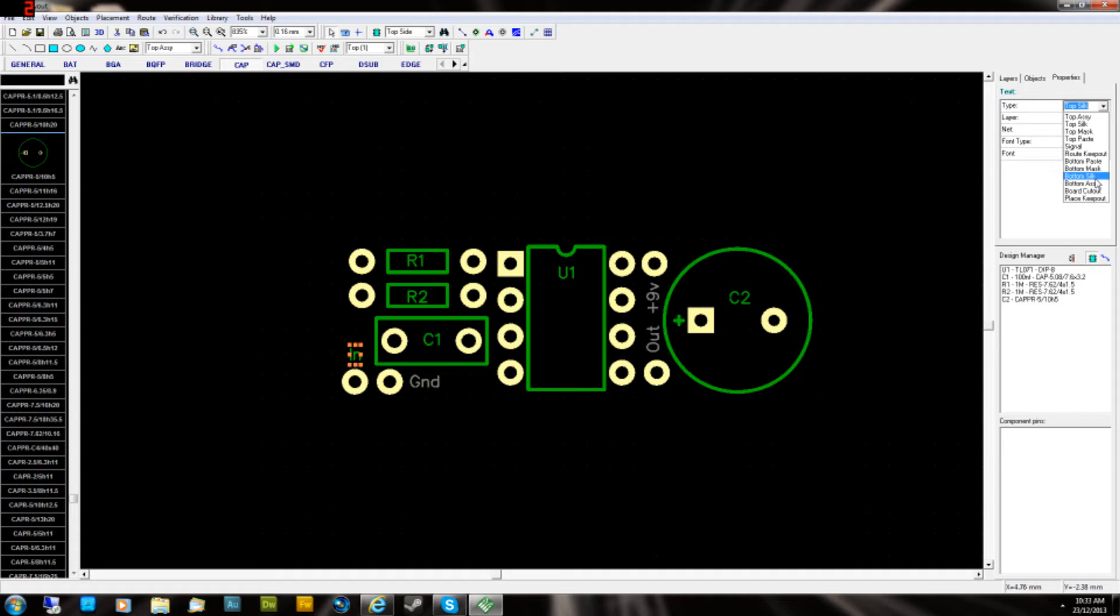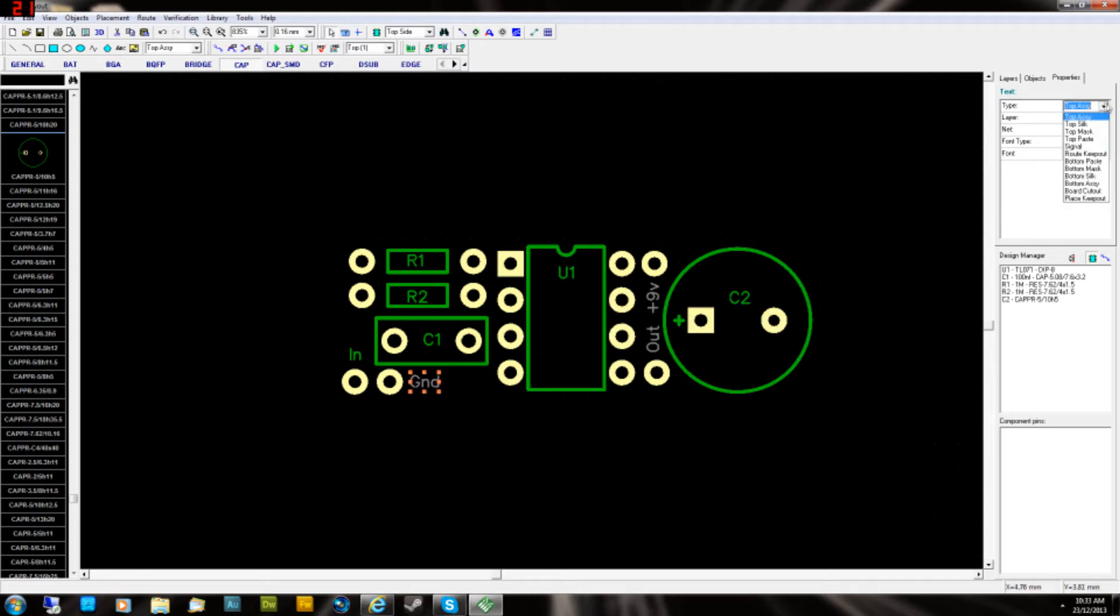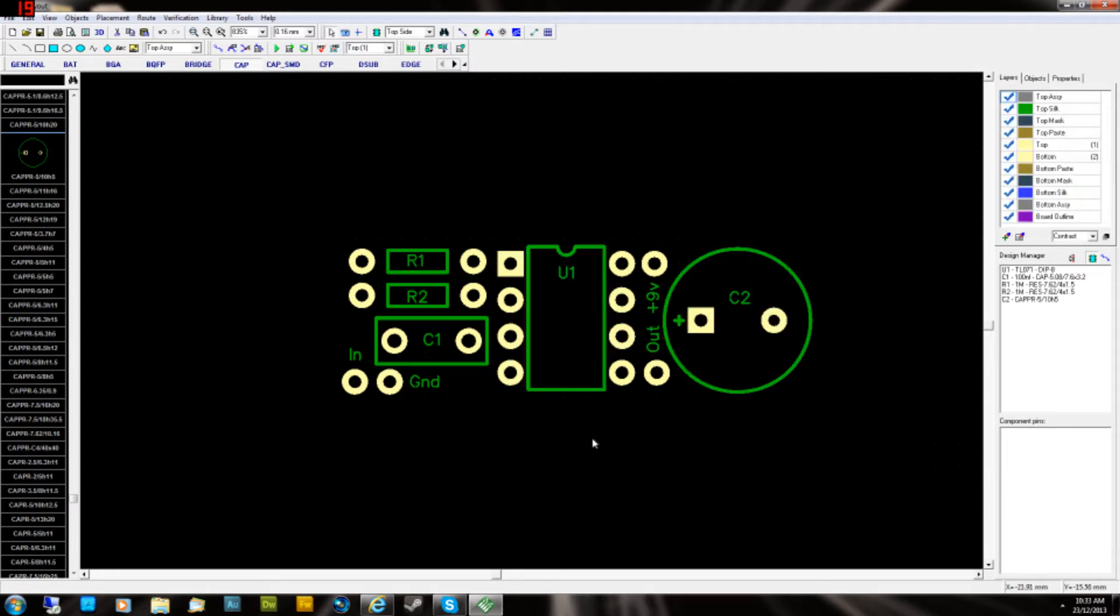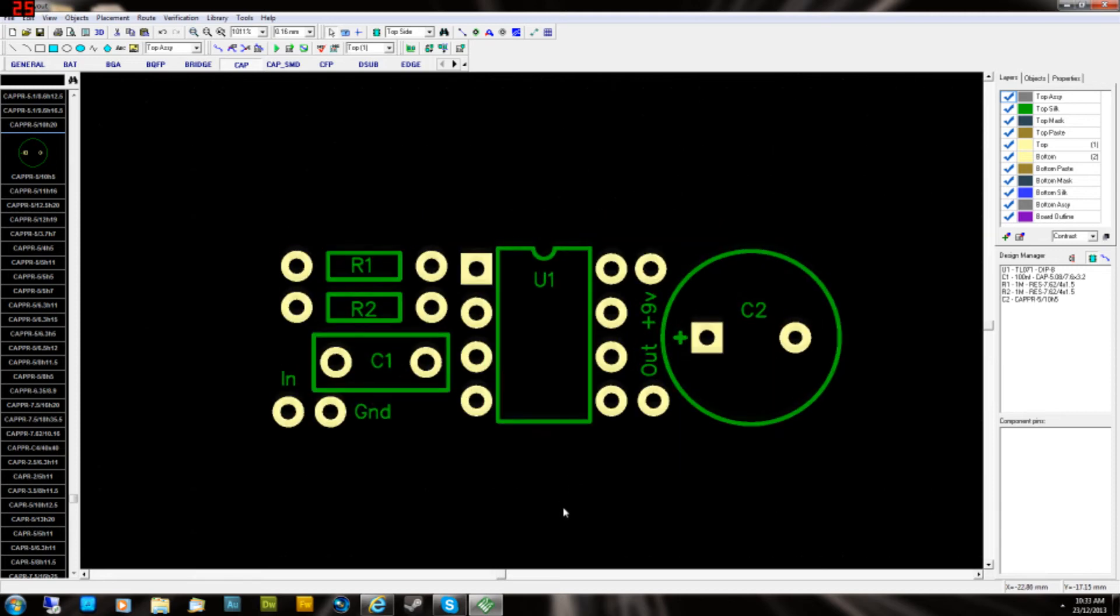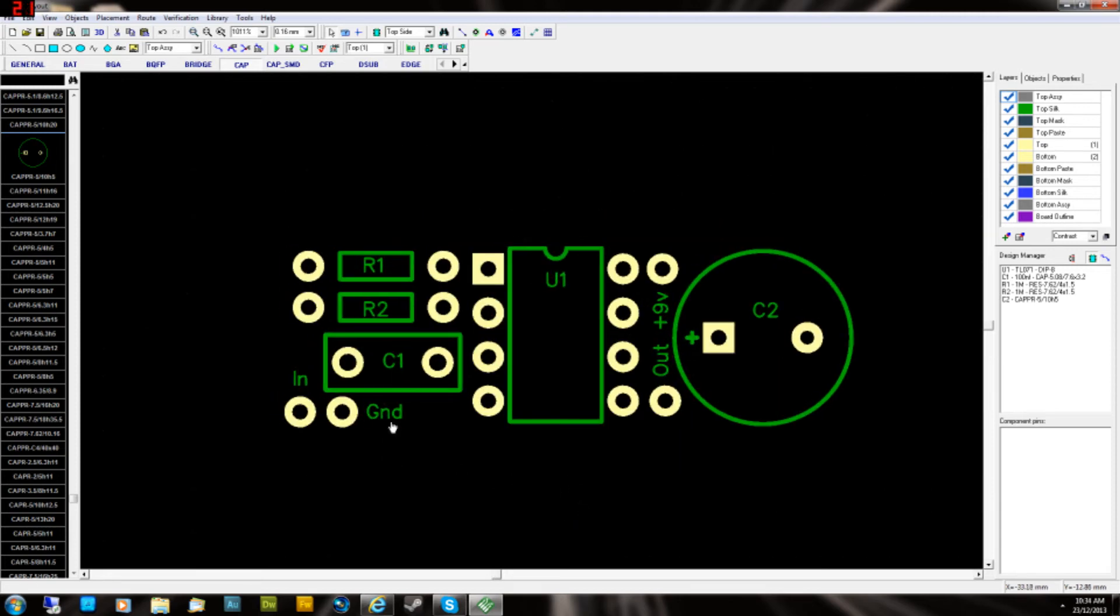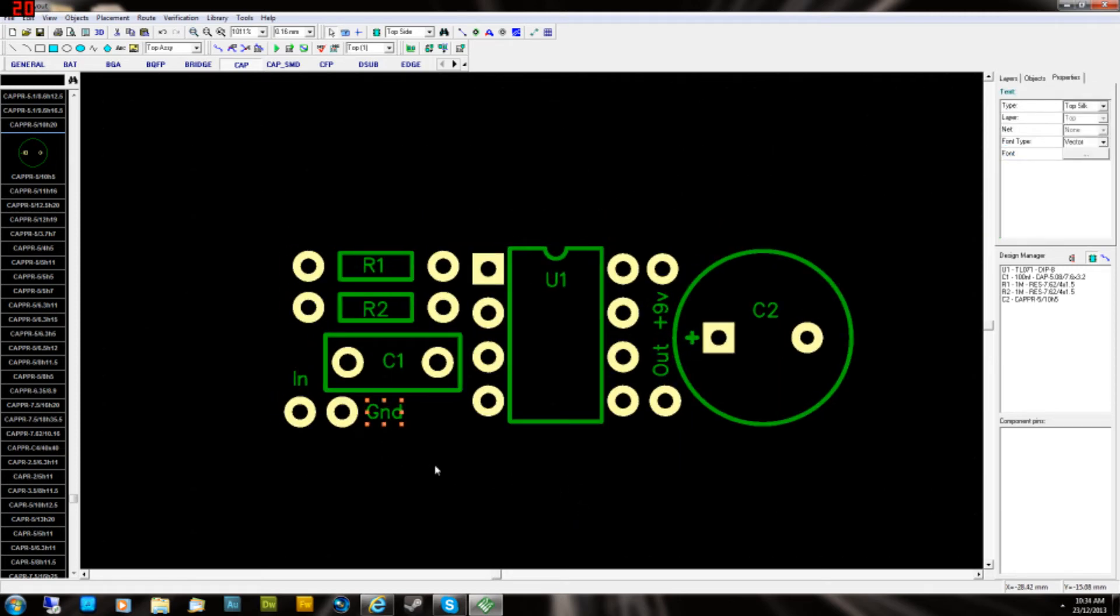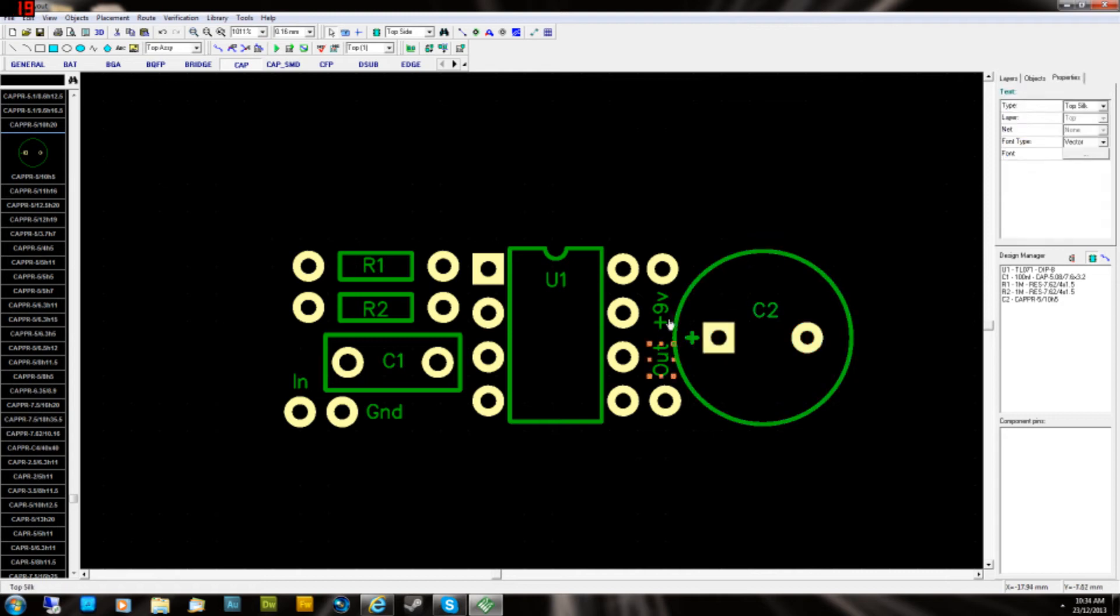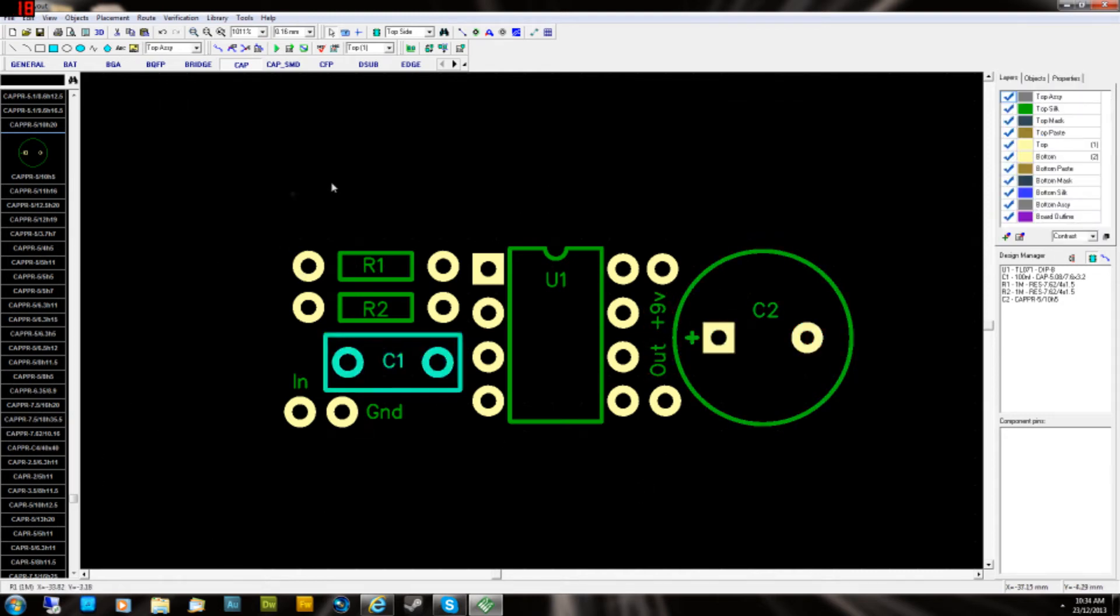So top means top of the board and silk screen means it's going to be silk screened on the top of the board. We could actually change that to bottom silk screen if we wanted to and it would be silk screened on the bottom of the board because the fabricator will silk screen the top and the bottom of your board. So you can put labels on the bottom of the board, but generally you leave them on the top of the board. So do that for all the four labels. Change them all to top silk screen. You can see they're changing to the green color like I said before, which means that they will be silk screened.